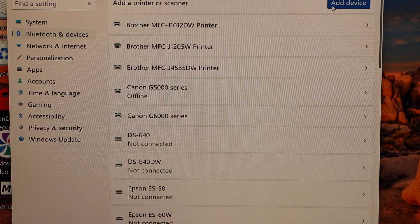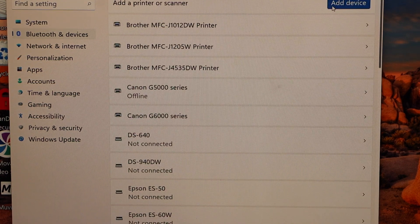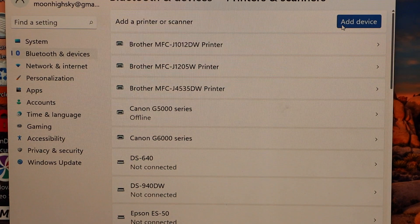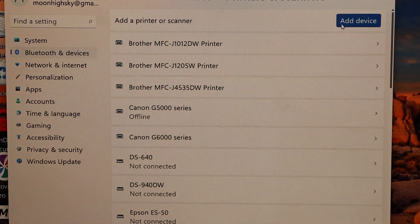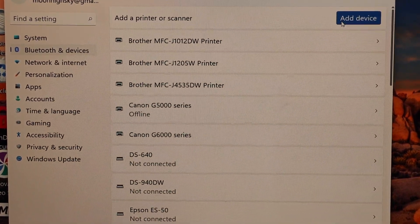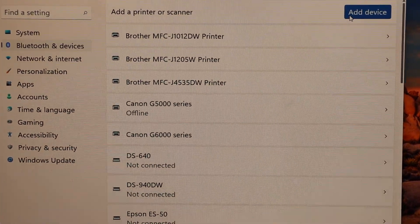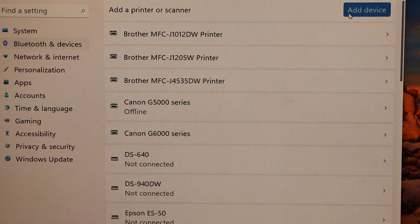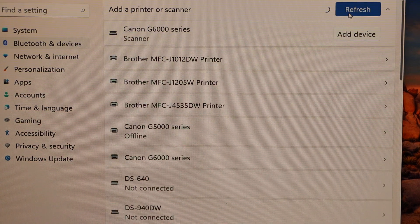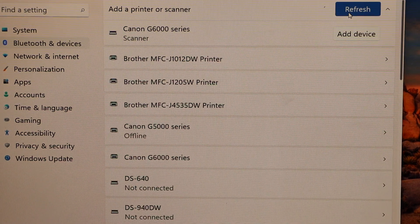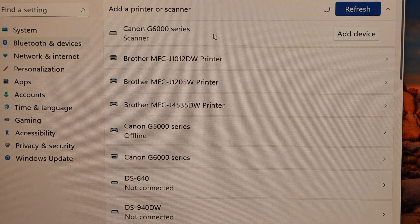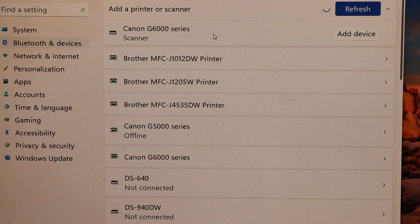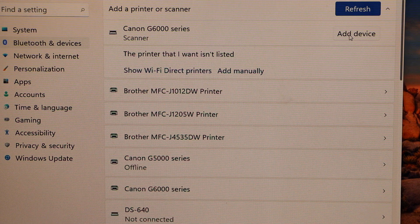Click Add device. It will display Canon G6000 series. Click Add.